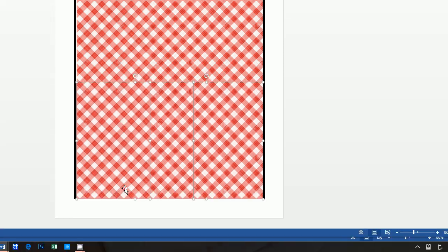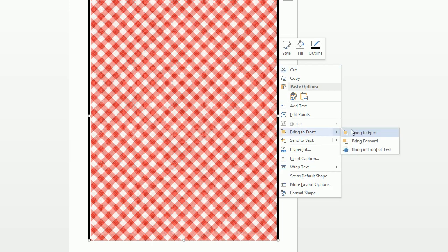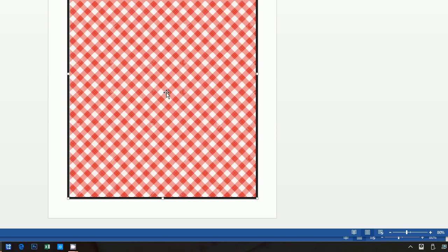Use Ctrl+V to paste additional copies and use your arrow keys to move them down. Now we can see the background is a little too long. Rather than cropping again, a shortcut is clicking on our border shape, right-clicking, and selecting 'Bring to Front.' Now our border is in front and you have that perfect checkered background.